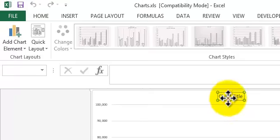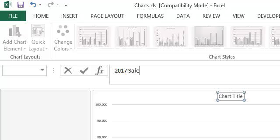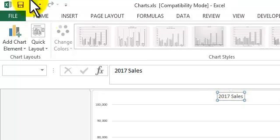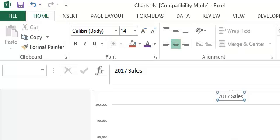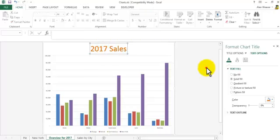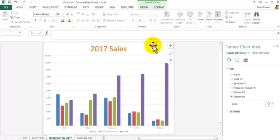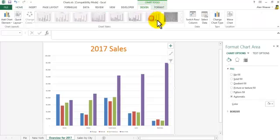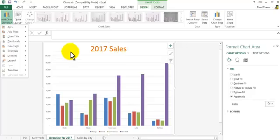We've got that there. I give it a title: '2017 Sales'. I want to make the title bigger so it shows up better. You can go into Title Options and Text Options and fill in color. I'll make this a large font — 44pt — and I can make it any color I want. On the Design tab you can change colors and add chart elements.